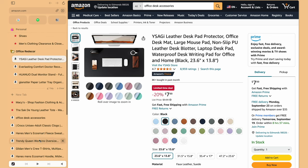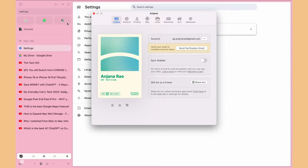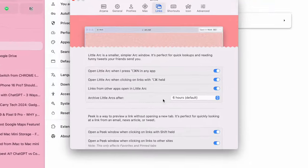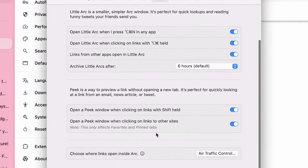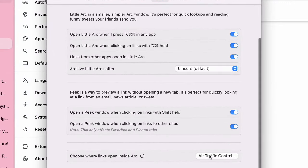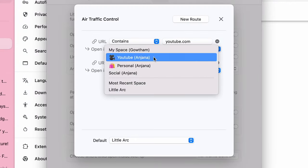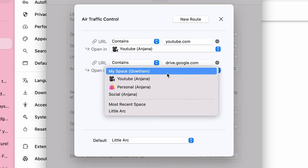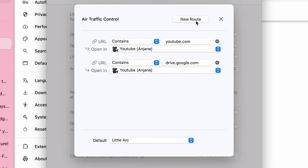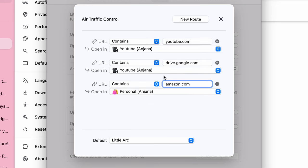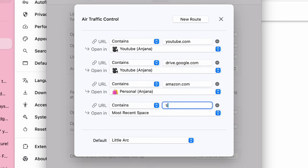In settings, there is something called air traffic control. Here, you can specify what pages should go to which space. This way, when you open or click on a web page, Arc will automatically open that web page in the space and profile you have mentioned.